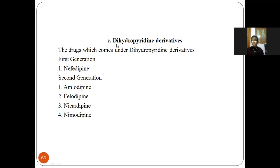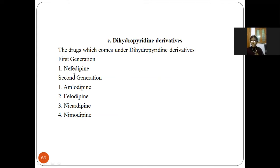Next are dihydropyridine derivatives, which have two subcategories: first generation and second generation. In the first generation, nifedipine comes. In the second generation, amlodipine, felodipine, nicardipine, and nimodipine come.